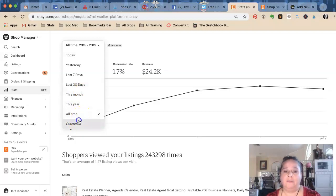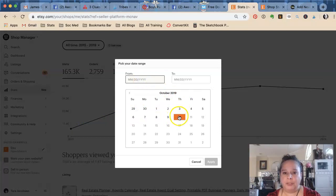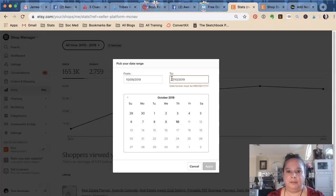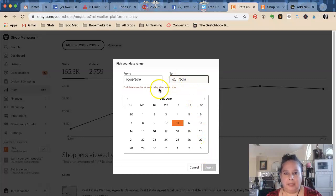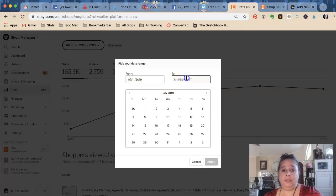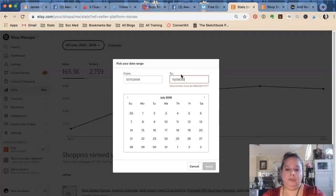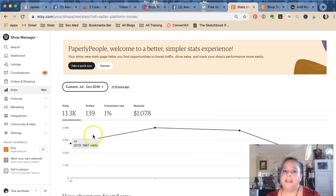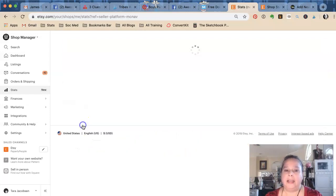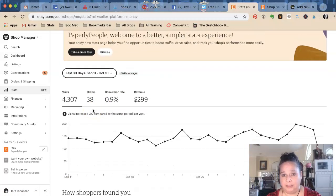A lot of times what I'll look at is 90 days. So if we took the last rolling 90 days — say October 10th back to July 11th — that's my last three months. I think the last 30 days, and then looking at it every 30 days, is a really good way to go.